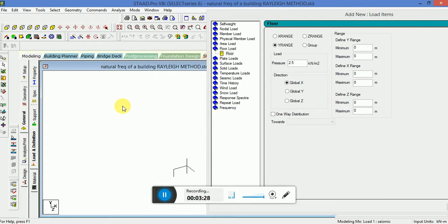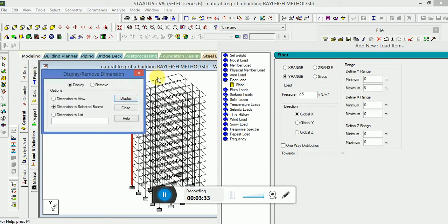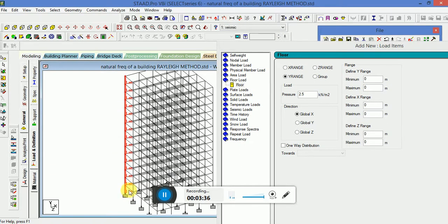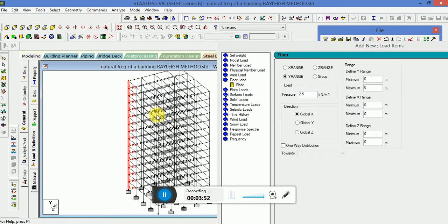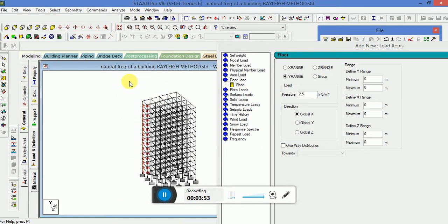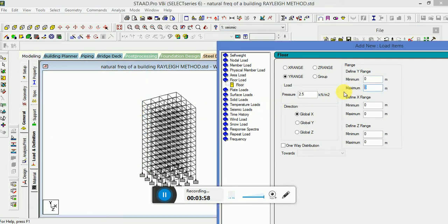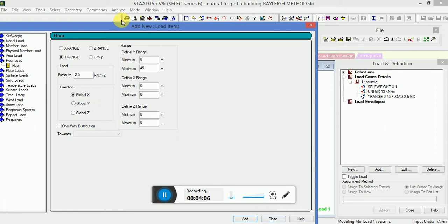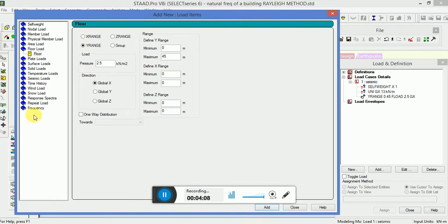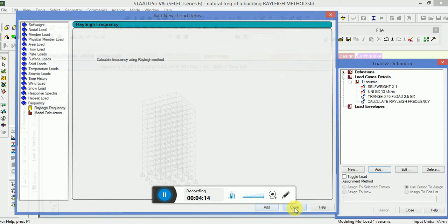You have to see the building range. So 45 is the height of the building. So 0 to 45 GX and the last go to the frequency, that is the relic frequency, calculate frequency using relic method, just simply click it and then close.